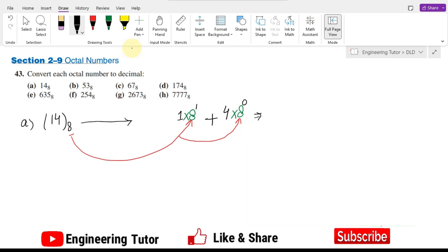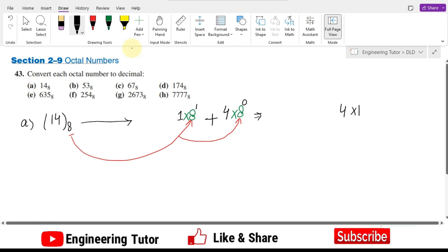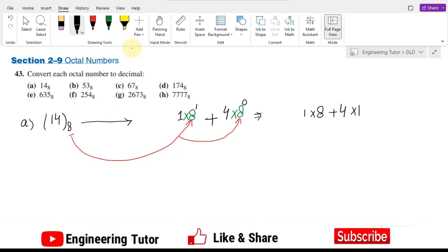So 8 raised to the power 0 is 1, multiplied by 4, and 8 raised to the power 1 is 8, multiplied by 1. That gives us 4 plus 8, which equals 12 in decimal. So 12 is the decimal counterpart of 14 base 8 — that is the answer to part A.